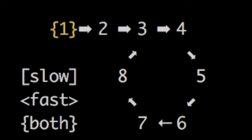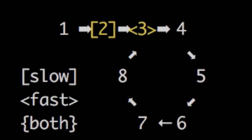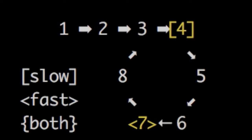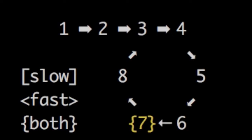The trick is to use two pointers. The first one will be called slow and the second one will be called fast. Fast will go two times faster than slow. When those two pointers meet each other it means that we have a loop, because in any other condition the slow pointer would never reach the fast one. So it tells us a lot already — we know that the loop is there, and if we had a task to just determine if a loop is present then we would be done.